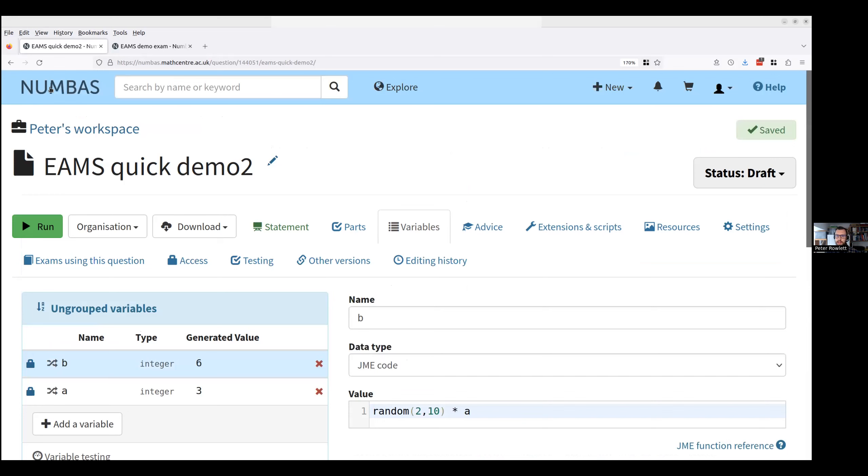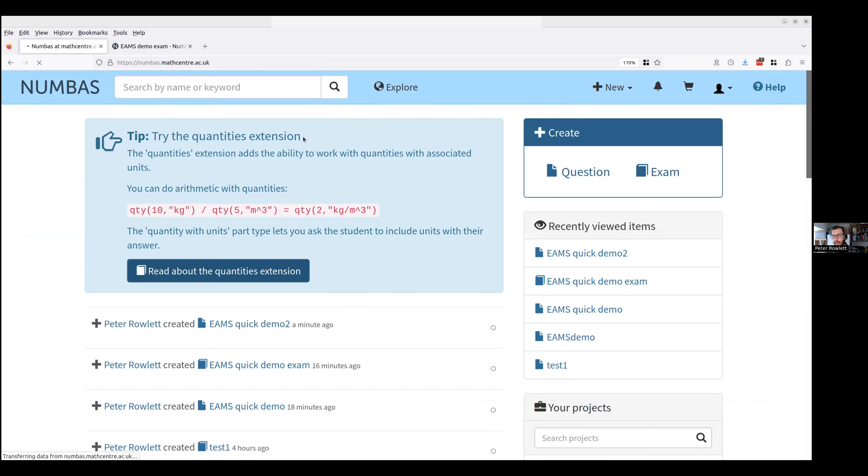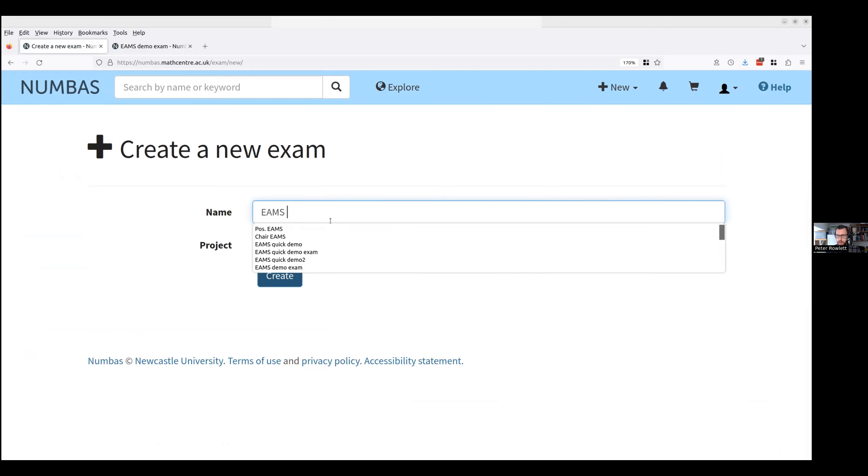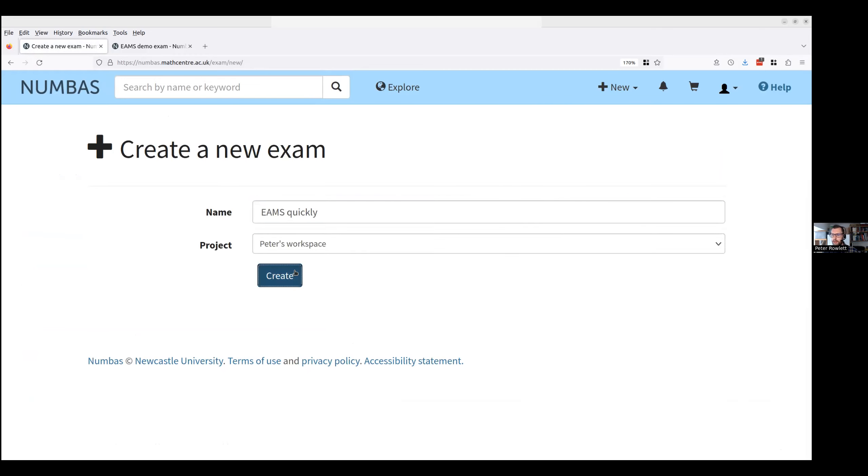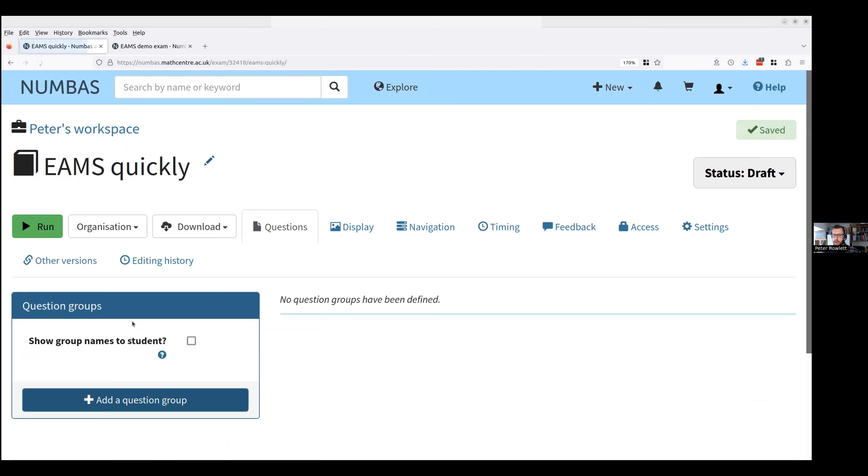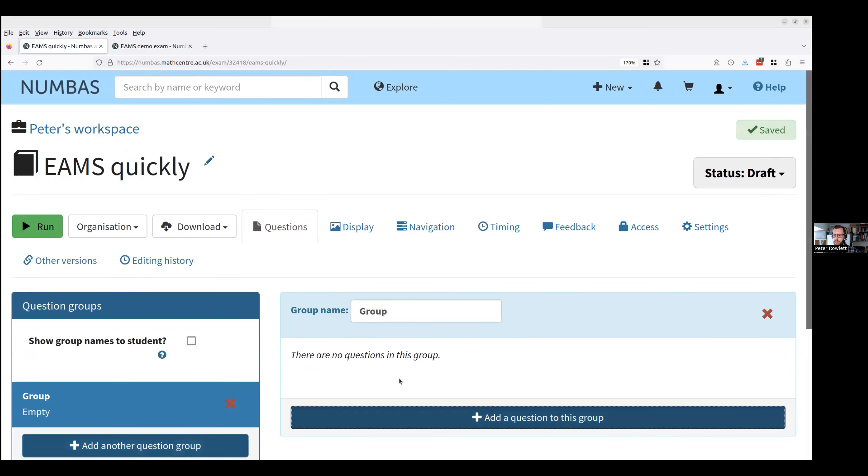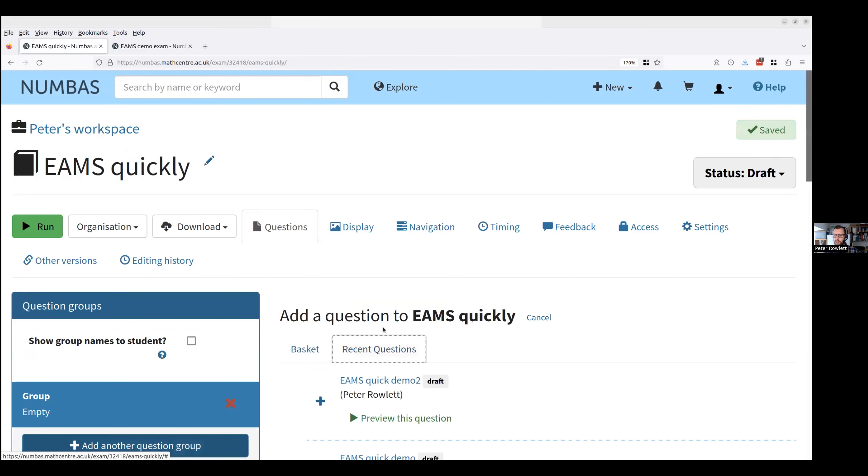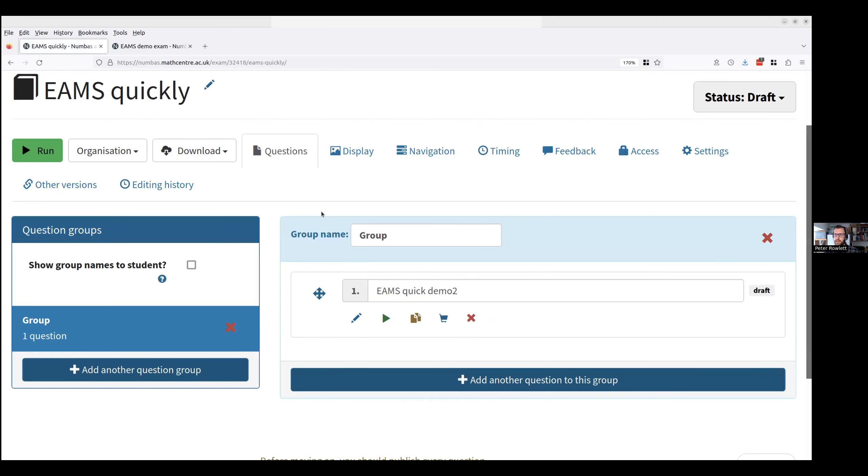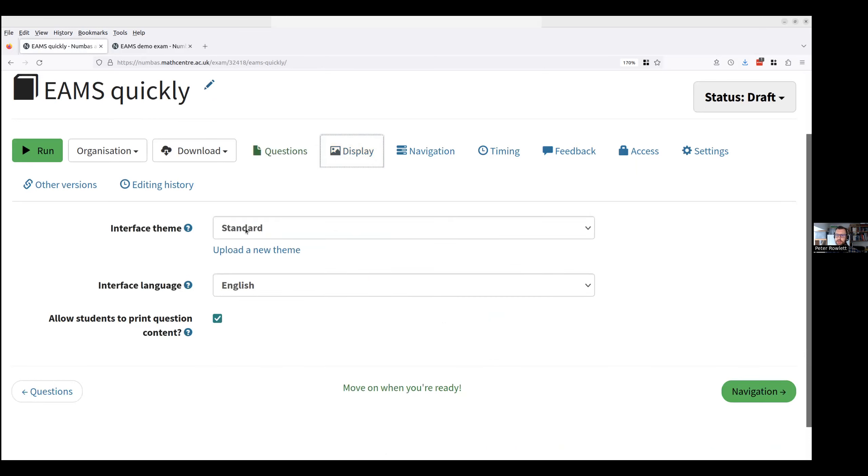Now what I need to do is to put this in an exam. I create an exam over here. I add a question group. I add a question to the group. I use the question that I just wrote.